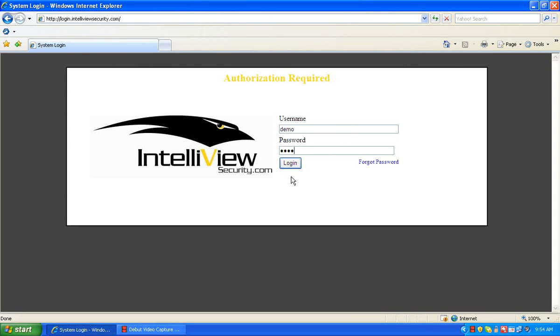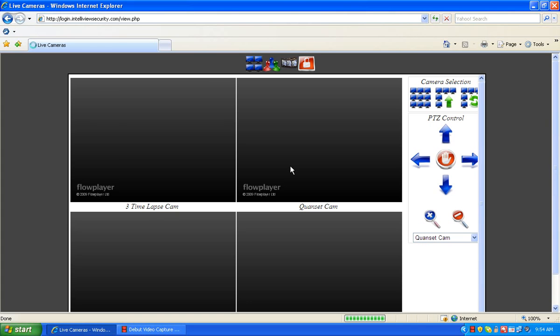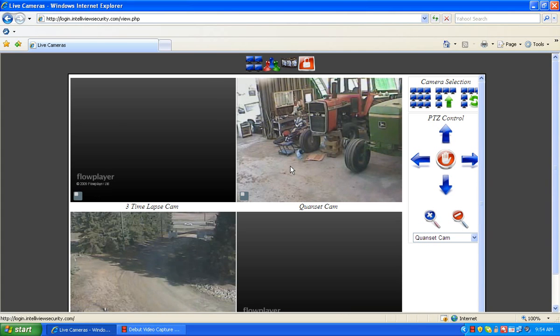Once your credentials have been entered, simply click the login button and it will bring us directly into the cameras and the NVR system.